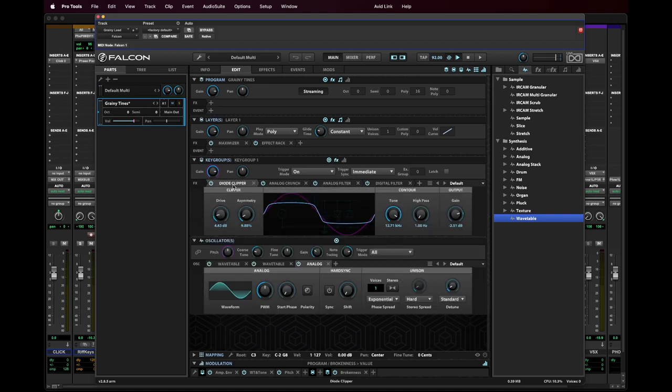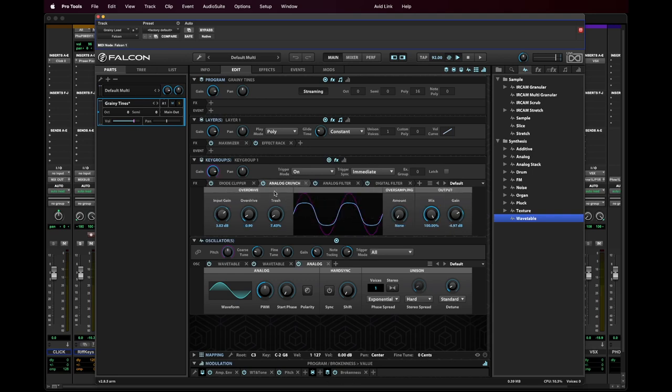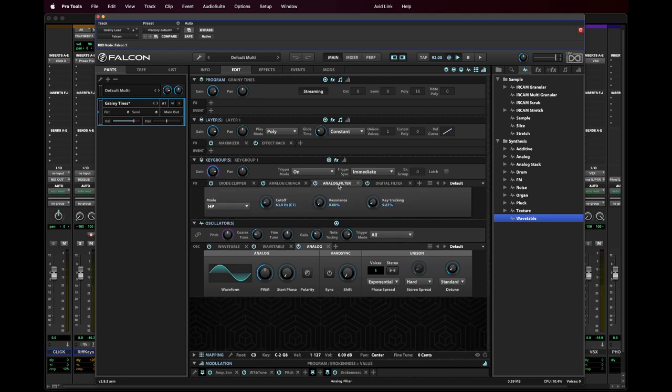And then what I'm doing is I'm running those first through a diode clipper, adding some drive and just a little bit of asymmetry. And I've lowered the tone just a bit and bring back the gain. So there's not so much volume that I'm running that through an analog crunch. Again, a little bit of gain, a little bit of overdrive and trash just enough to give it some character and not go over the top. And again, lowering the gain at the end so it doesn't get too loud.